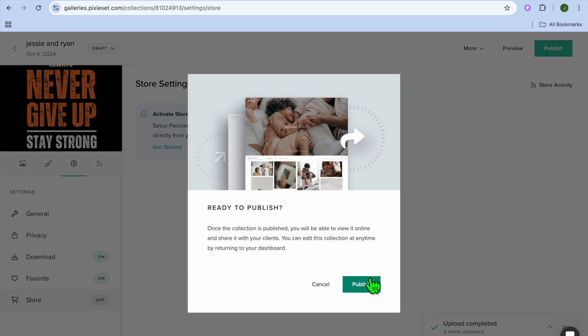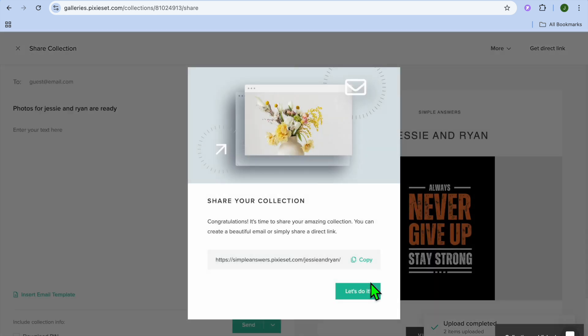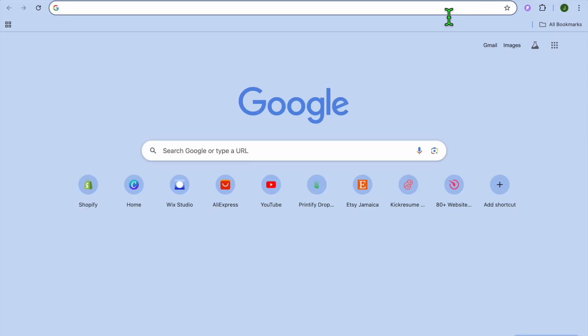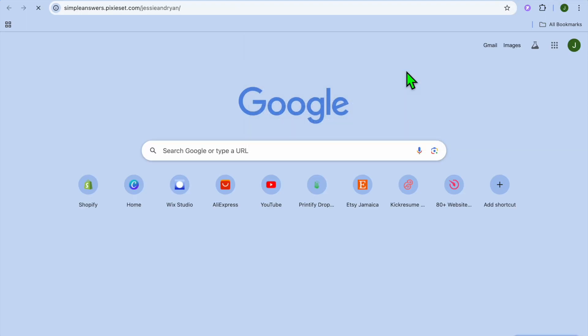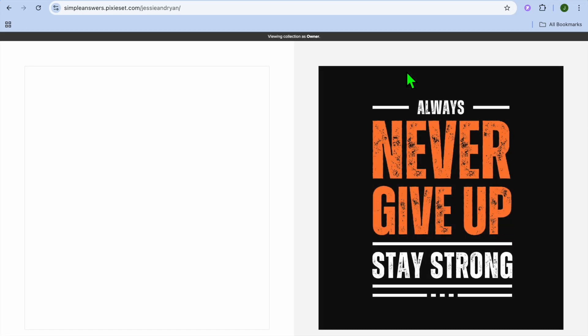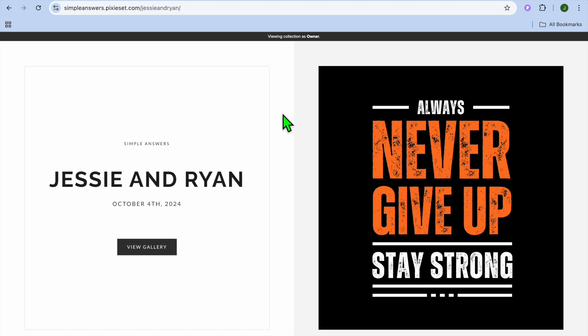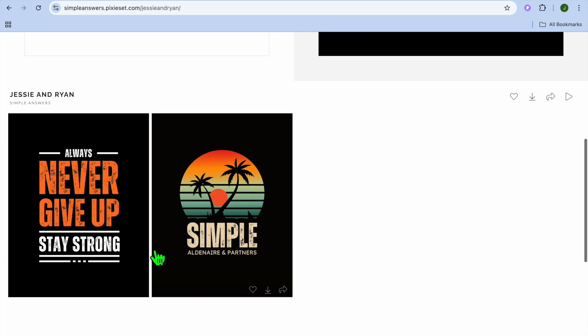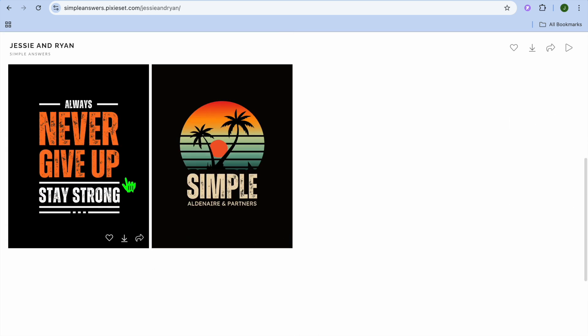You can activate your store and start selling photos as a digital download. Once finished, tap 'Publish' and it's been published. Tap 'Copy' to copy your gallery URL, paste it, and share it with your clients. Once they receive it, they can tap 'View Gallery' and easily view their photos.